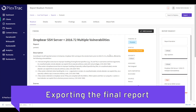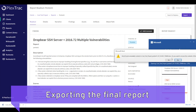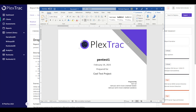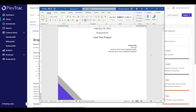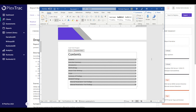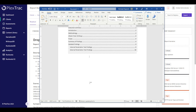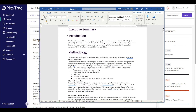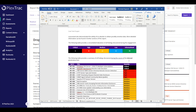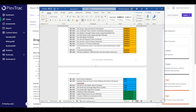Now it's time for the report export. Plextrack uses the Jinja language, and our customer success team can help build out a report that looks exactly the way you want it to. In this case the report is designed so that findings tagged as internal and findings tagged as external will show up in their own separate sections. We can see the sections pulled in based on the report template chosen, with tables showcasing the findings.